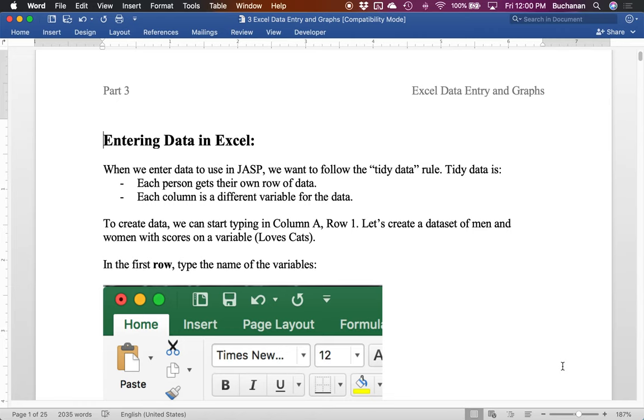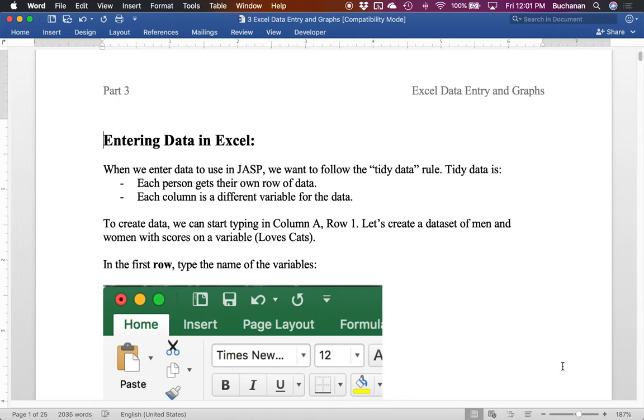And so we're going to suggest following the tidy data rule. So tidy data is where each person gets their own row. So for a long time on my channel, I've called this each person's their own unique snowflake and they get their own row. And so we're keeping each person with their own data. And then each column is a different variable.